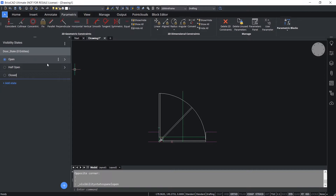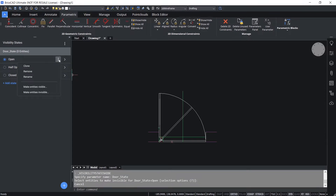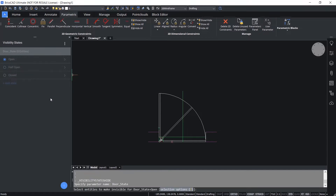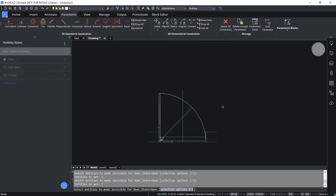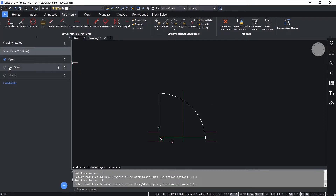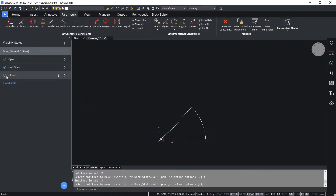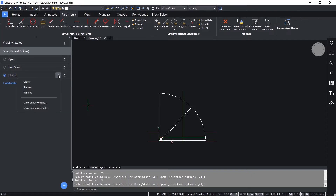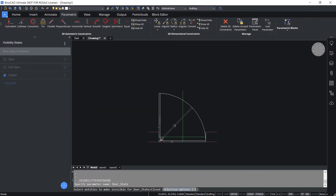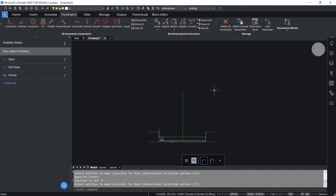Next I'll come back to the open state. I'll click on the three vertical dots and choose Make Entities Invisible, then click those entities which are to be made invisible. In the fully open state, this entity as well as this entity should be invisible. Now I'll click on half open state, click the vertical dots, Make Entities Invisible, and select these entities. In the closed state, all these entities should be invisible - only the door panel needs to be shown.